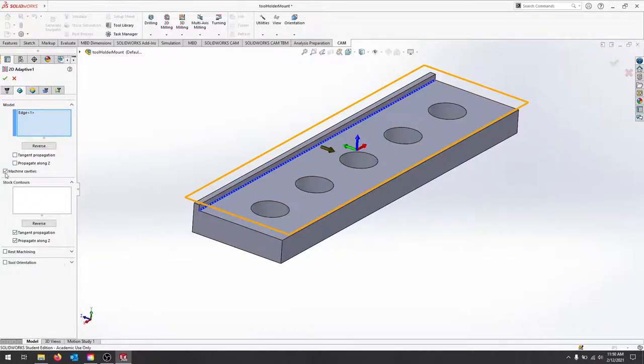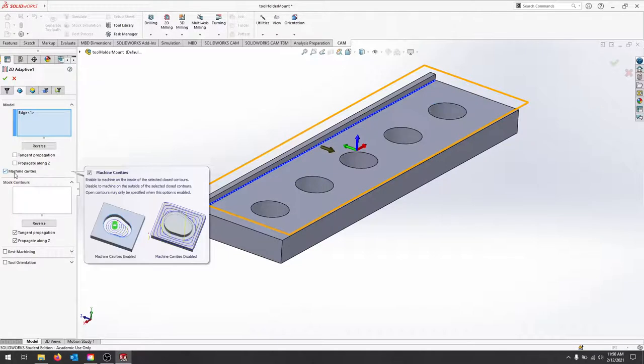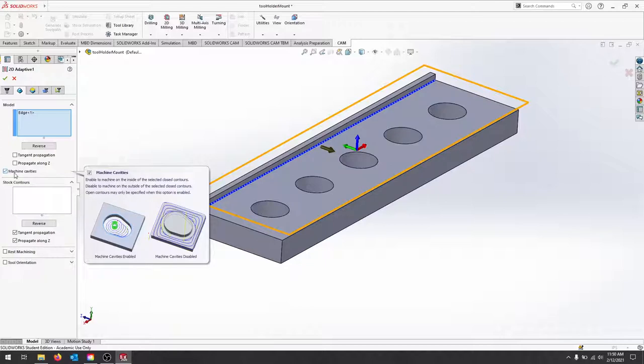Make sure machine cavities is also on, and that way we don't cut through some of those holes and cut around our part. We want to make sure that we're getting that open contour.